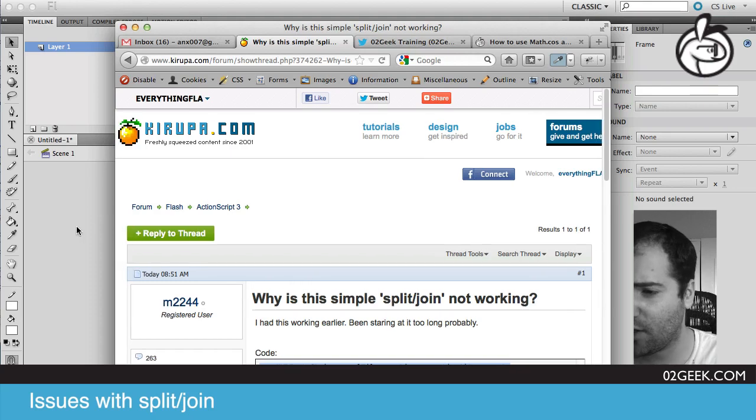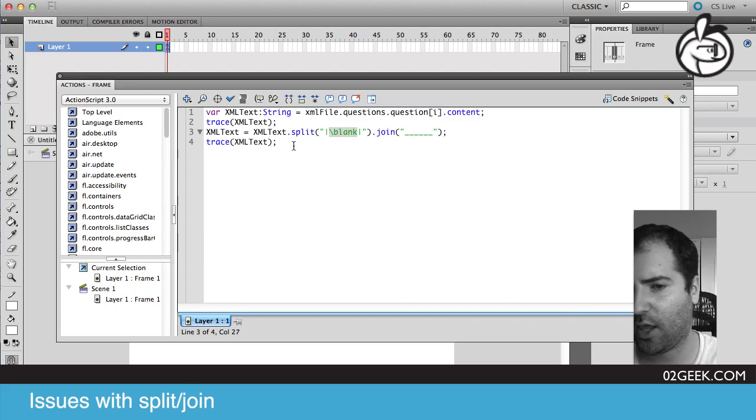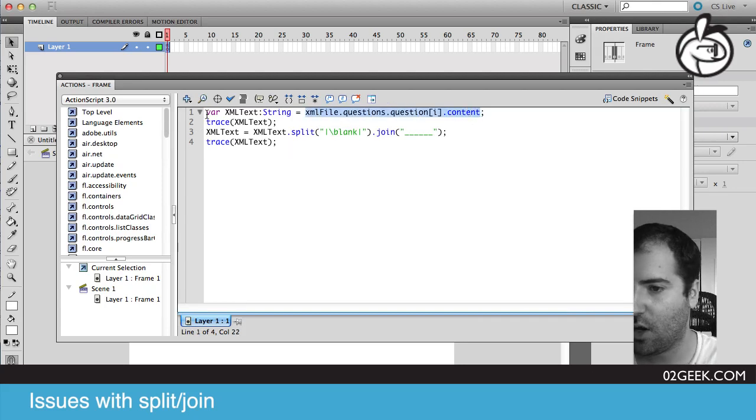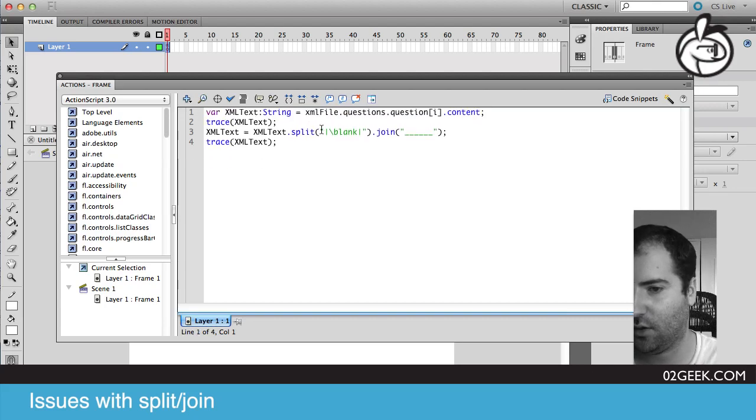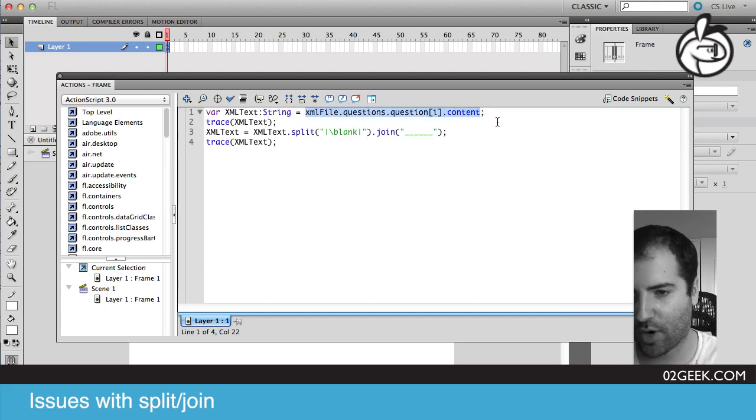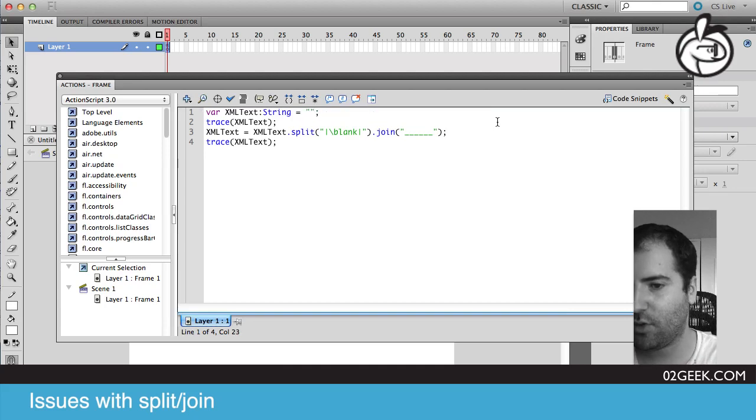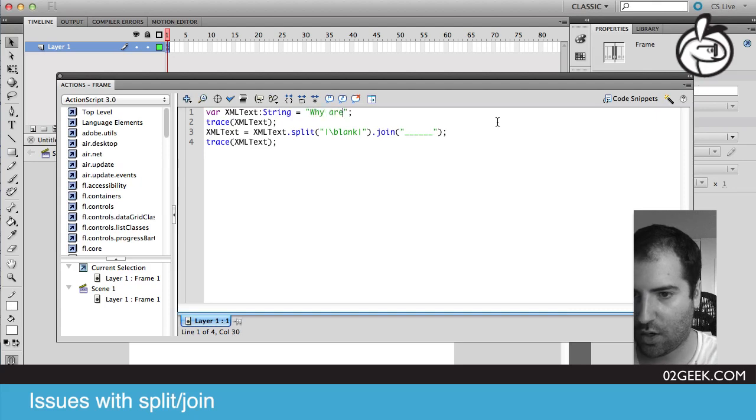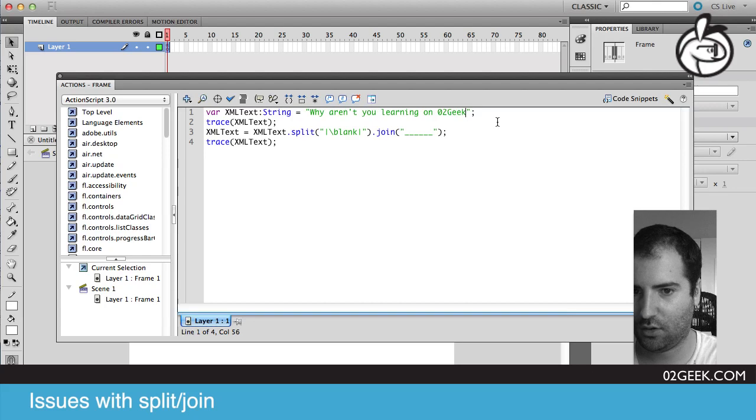Let's jump in and see the problem, and one of the stuff is also, I can't really see it because I can't actually see the XML file or its content. So I'm just going to assume a fake content here, and I'm not going to really solve your problem, but I'm going to show you how you could yourself solve the problem. But I'm assuming that you have some text inside here, and let's say the question will be is, why aren't you learning on 02 Geek?